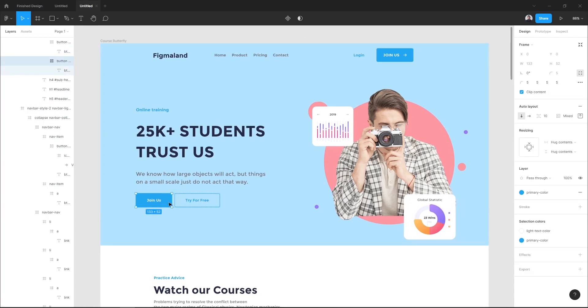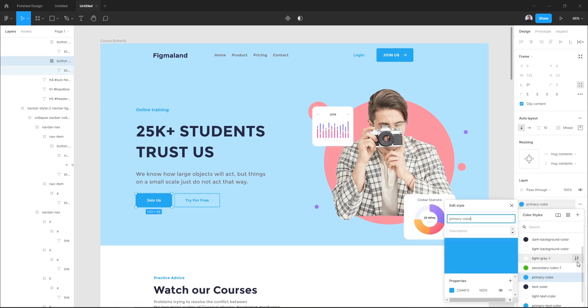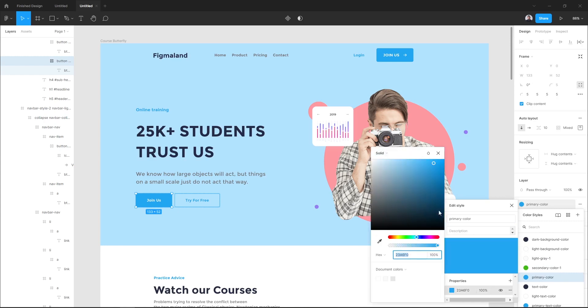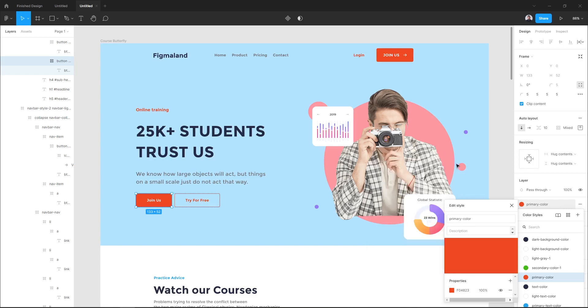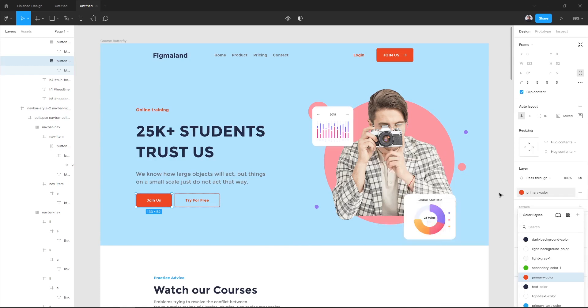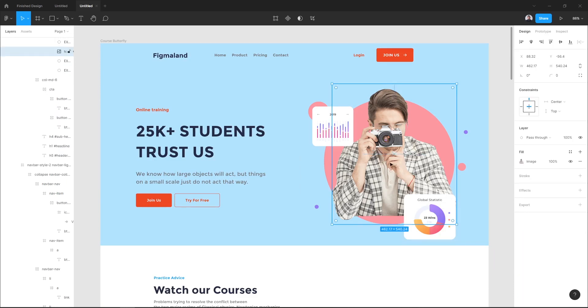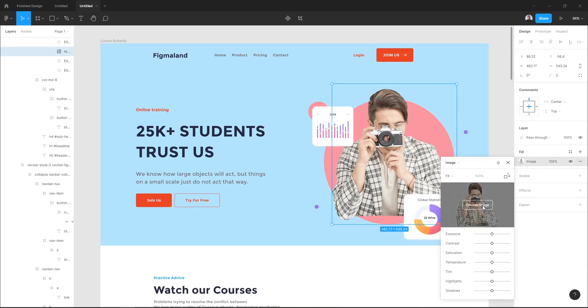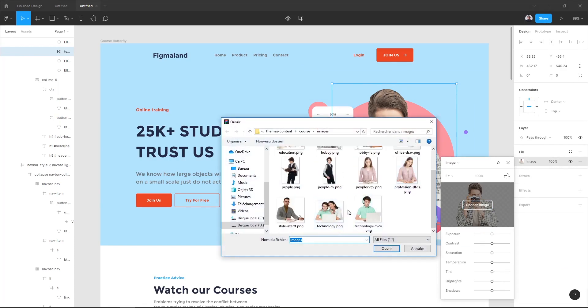Of course you can edit any layers of this landing page. Now let me show you how to change the color of our buttons. Let's go to the fill section in the style, hit edit style, and let's trigger the color picker and pick the right color for our design. Yeah, that's great.